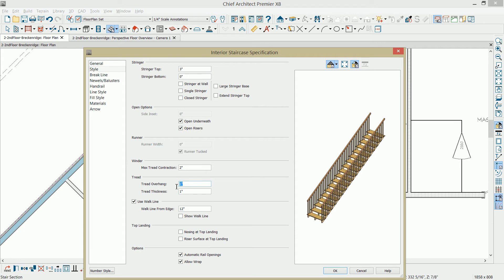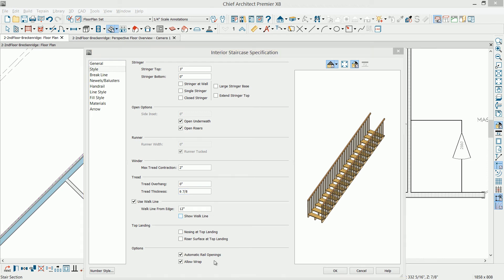On the tread overhang, I'm going to set that to zero. The tread thickness, I'm going to set that to be the same as my riser, which I want it to be six and seven-eighths. I think that's it on that panel.